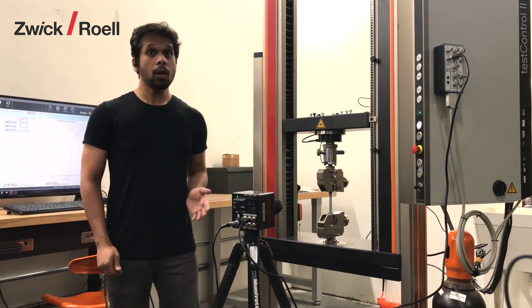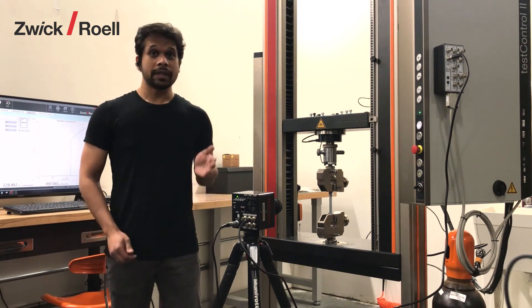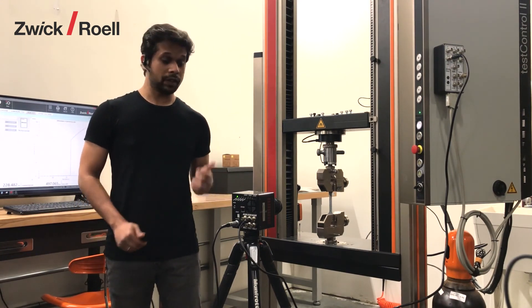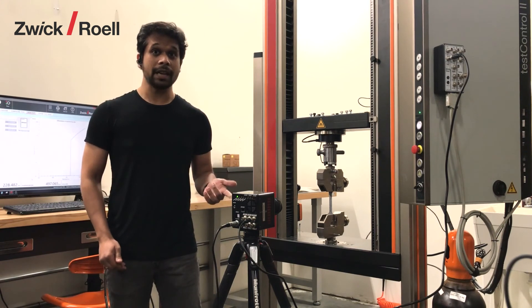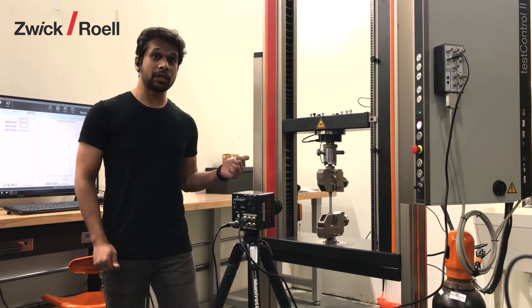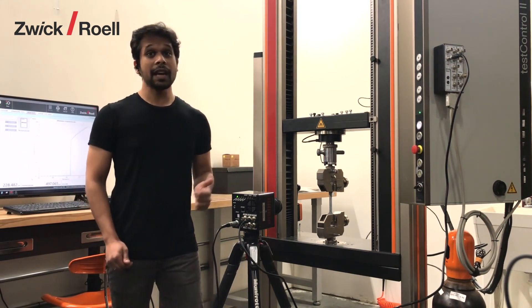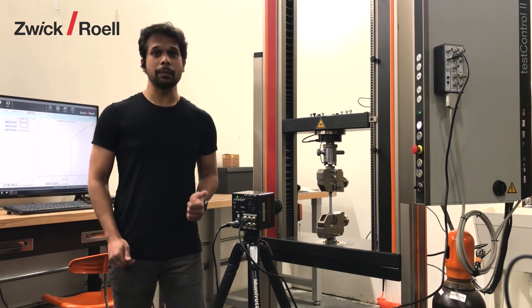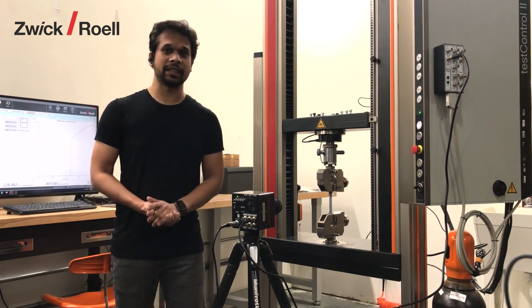Now syncing the force signal from the machine with the high-speed camera is a challenge in case of a quasi-static machine and ZIMT scripting makes it super easy.